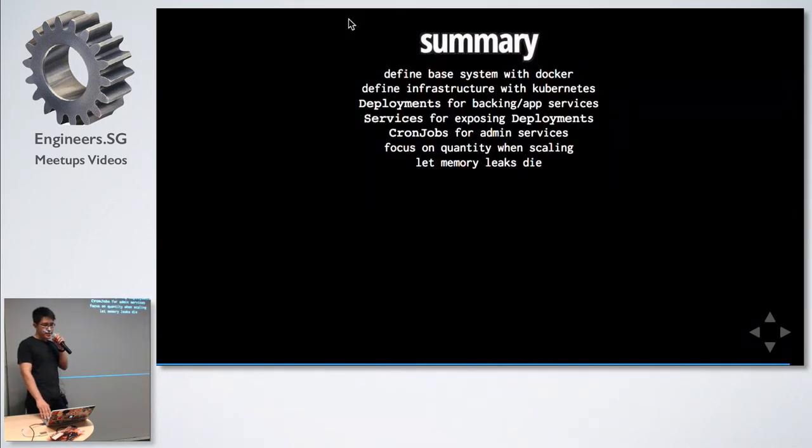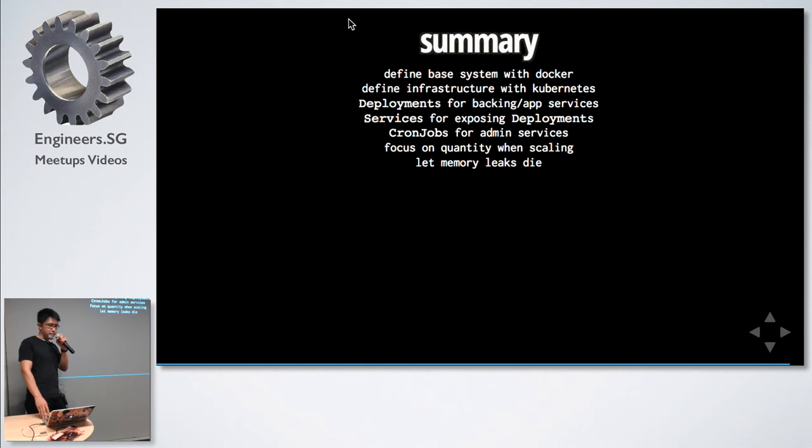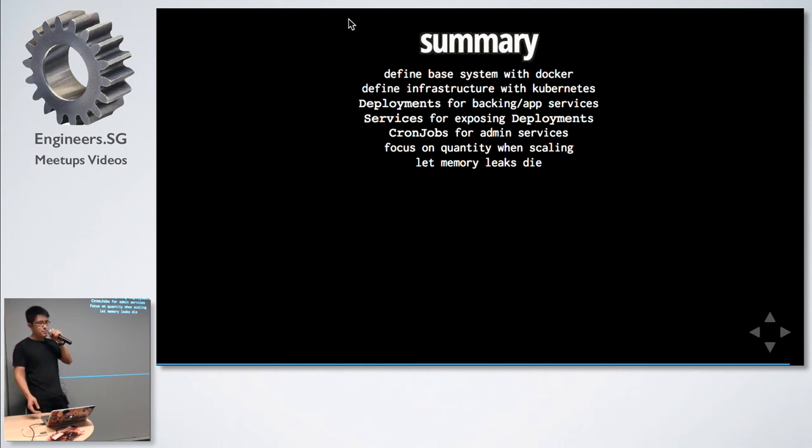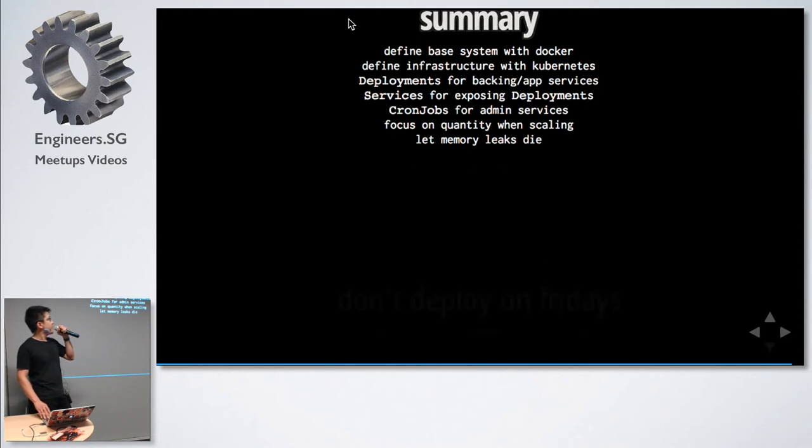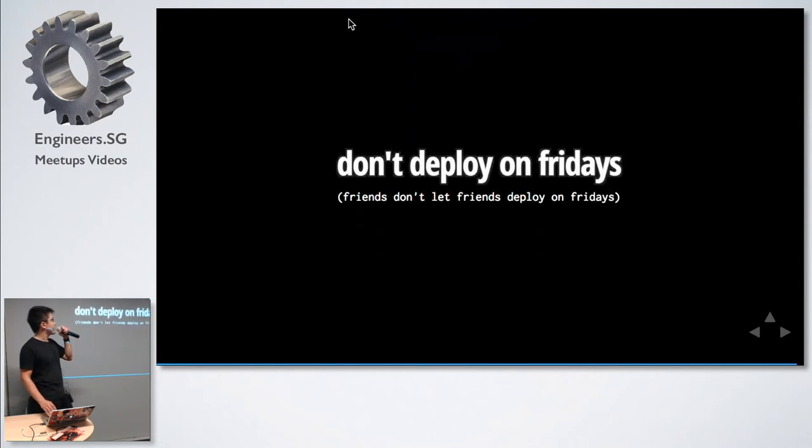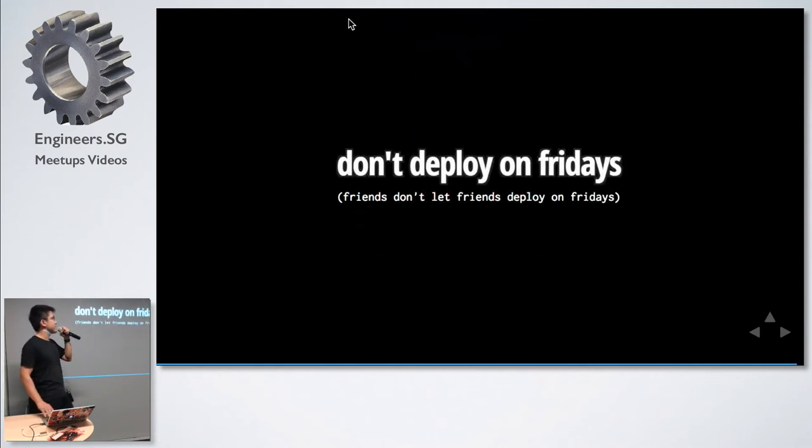In summary: define the base system with Docker, define the infrastructure with Kubernetes. We use deployments for backing apps and services, services for exposing the deployments. We use jobs for admin services, focus on quantity when scaling and let memory leaks die. And one last thing, don't deploy on Fridays. We did that once and it was a terrible experience. Thank you, that is all.